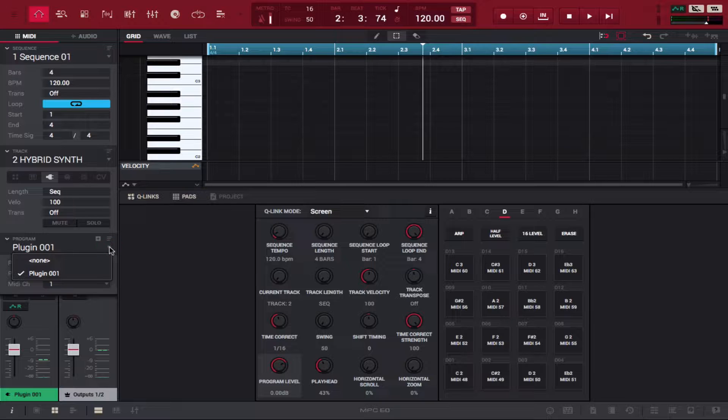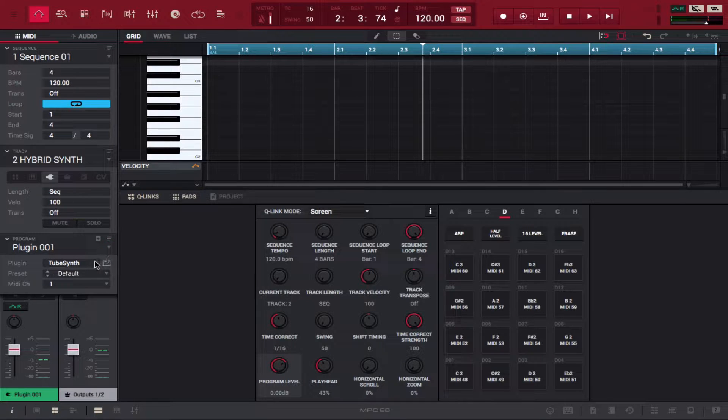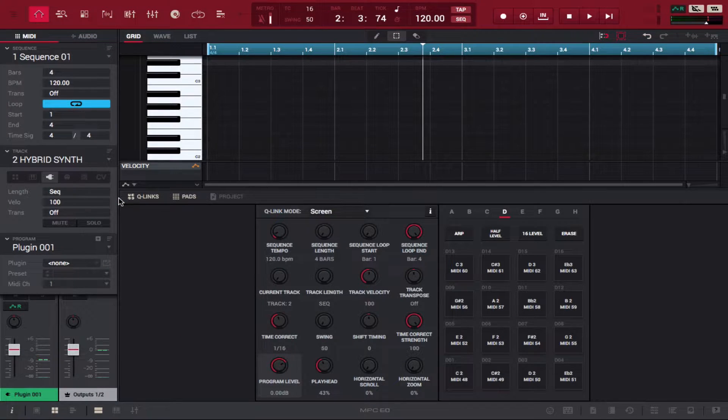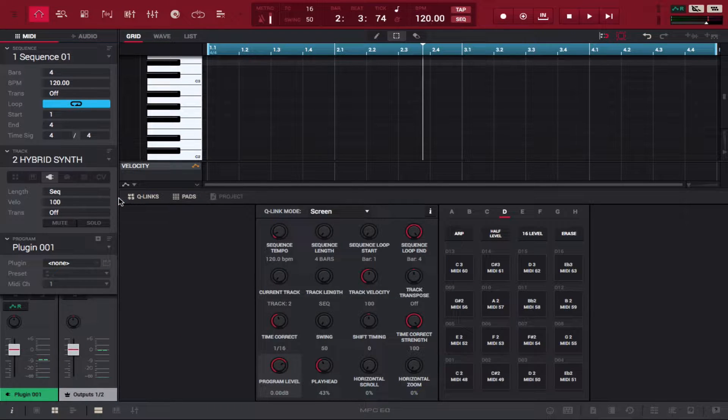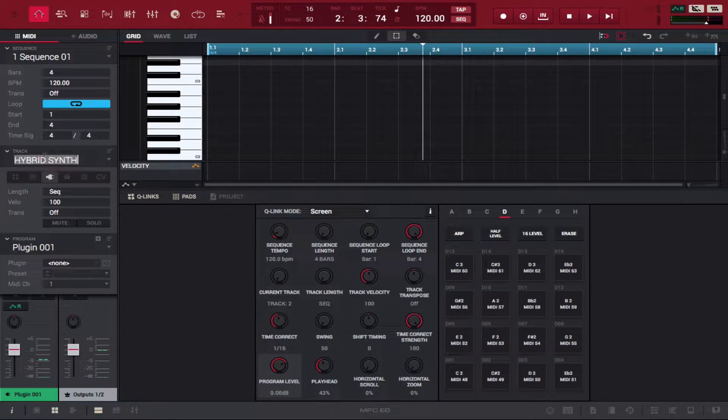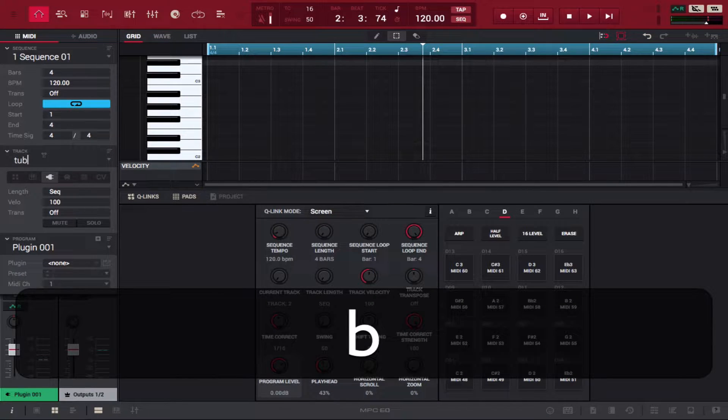To start, I want to get rid of the plugin just to show you from scratch how to load it. I'll go ahead and rename this Tube Synth.